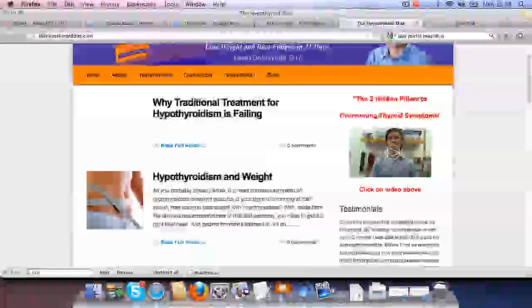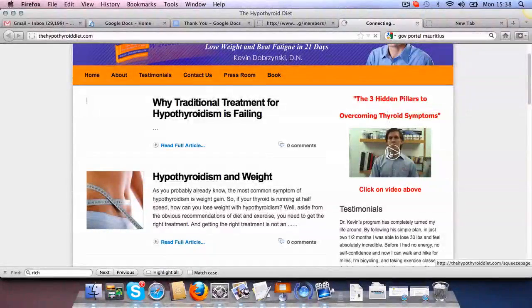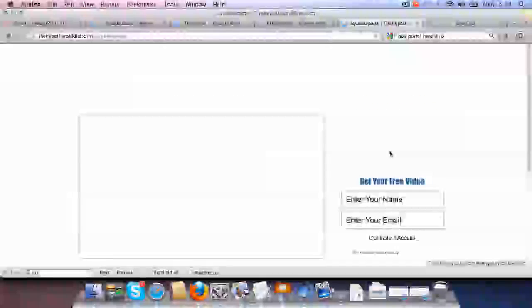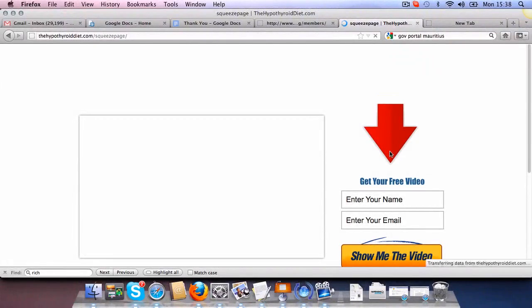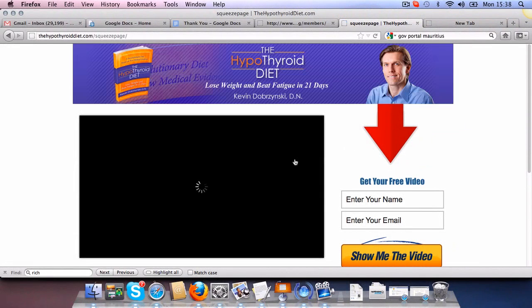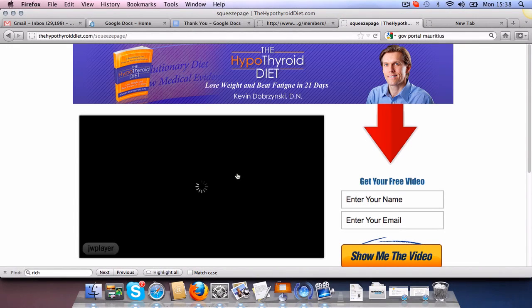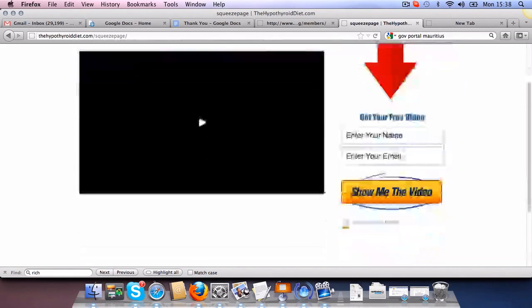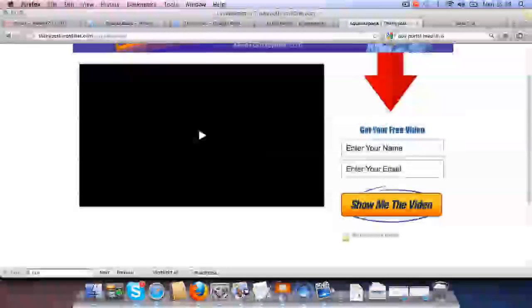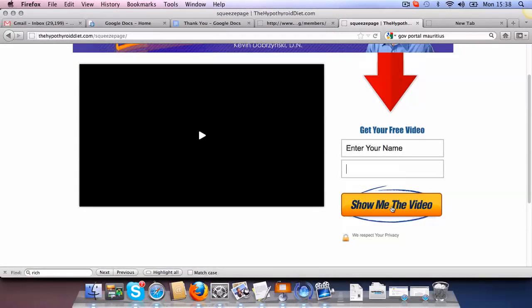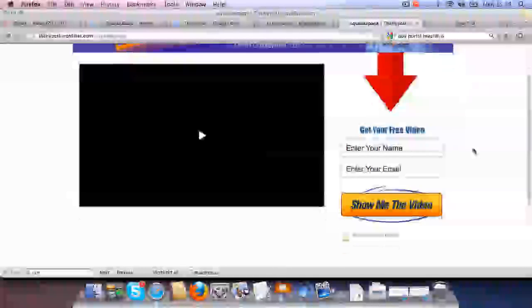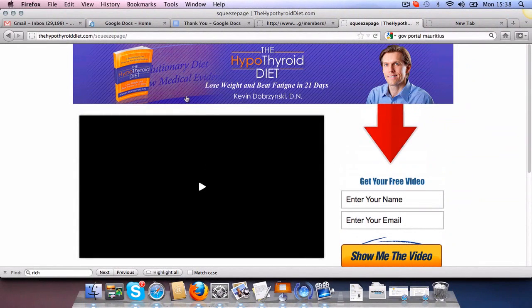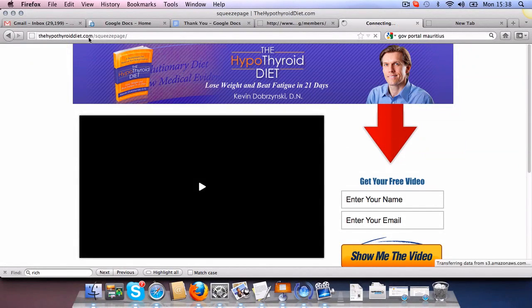Now to see a typical squeeze page, I just clicked on this link and you can see here, this is a typical OptimizePress squeeze page. So everything that you need, a banner here, a header and then at the bottom you want people to put the name and email address and you've got a button. So if you sign up here that will send you straight to a thank you page. This is a typical OptimizePress setup.